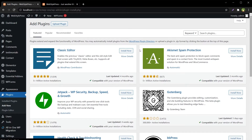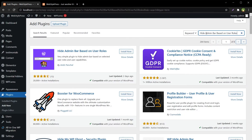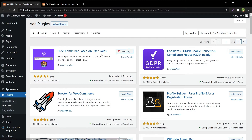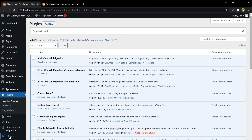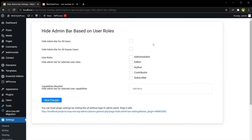Go to Add New Plugin and search for 'Hide Admin Bar Based on User Roles'. Find the plugin, install and activate it. Now go to Settings and open the Hide Admin Bar settings.